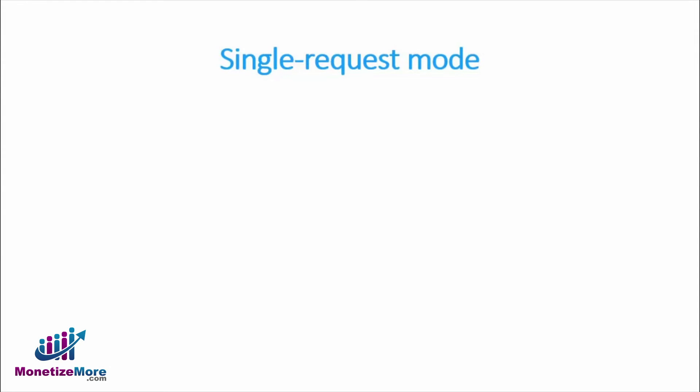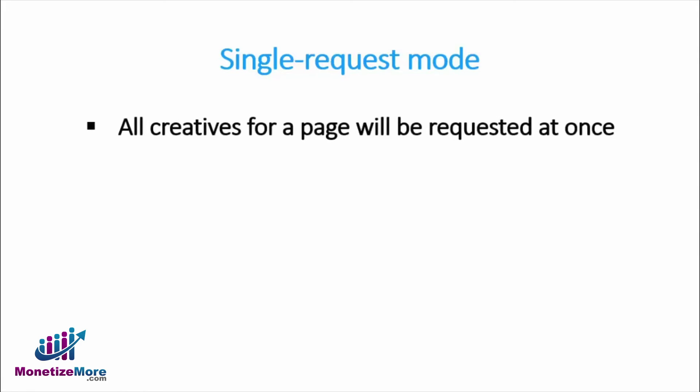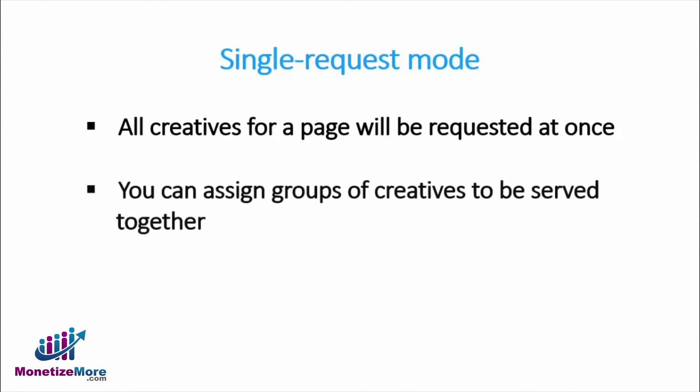As you will be implementing Google Publisher tags in single request mode, all of the creatives for a particular web page will be requested at once. Consequently, you can assign groups of creatives within the line item to be served together.